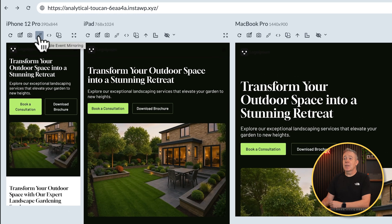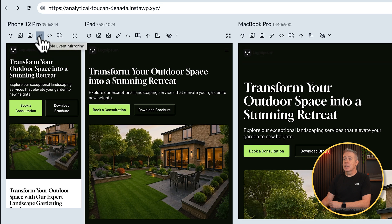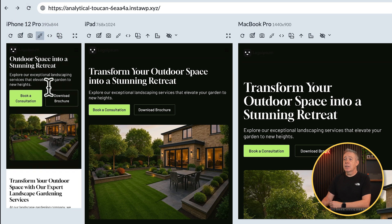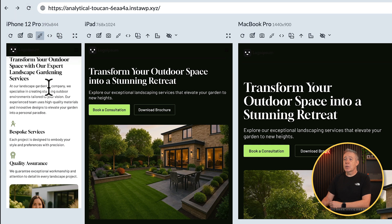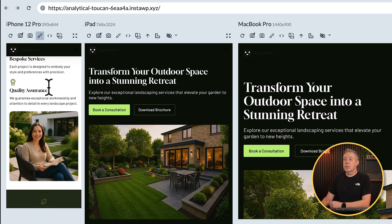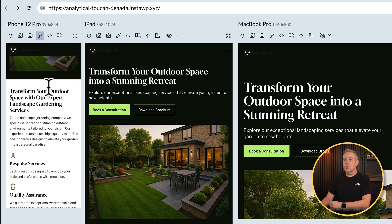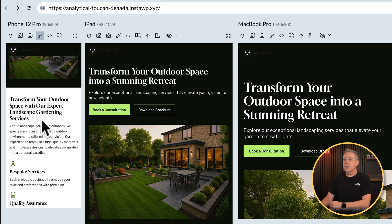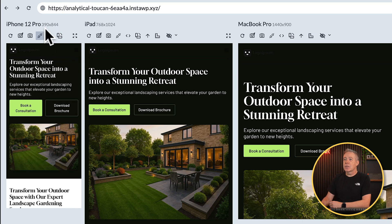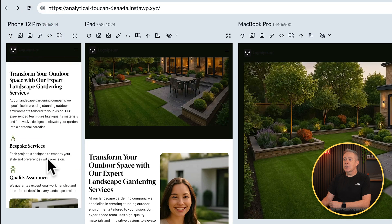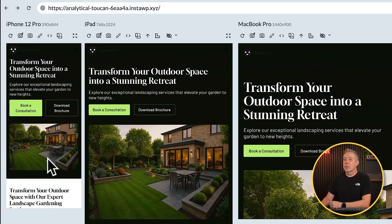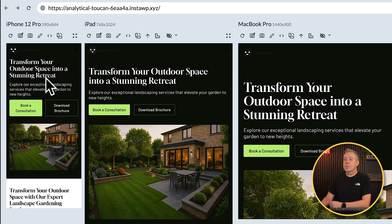You can then disable event mirroring. So in other words, if we check this option, now if we interact with this mobile version, it doesn't interact in the same way with the other devices. Just click to re-enable that, and now you'll see they all scroll together.